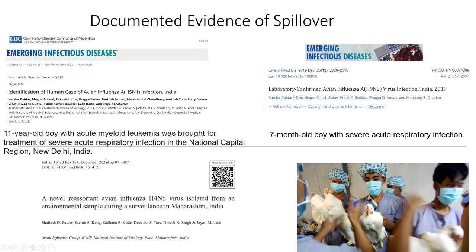Though avian influenza spillover to humans in India has been rare, we found a case of a child infected with H5N1 — an immunocompromised child with acute myeloid leukemia who had documented contact with poultry. We also found a novel reassortant avian influenza H4N6 virus from environmental samples in Maharashtra, and similarly an H9N2 infected child in a sample from Delhi. These documented instances of avian influenza spillover to humans remain a cause of concern because avian influenza is a highly pathogenic virus.